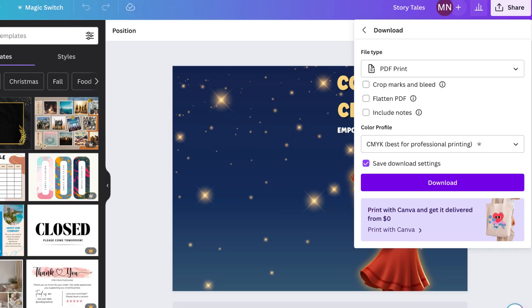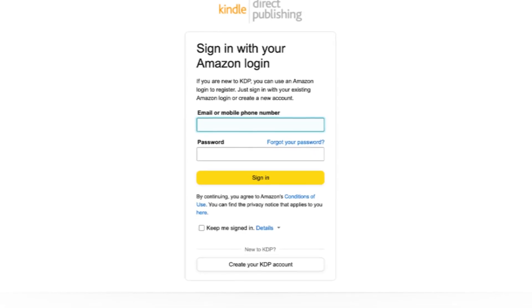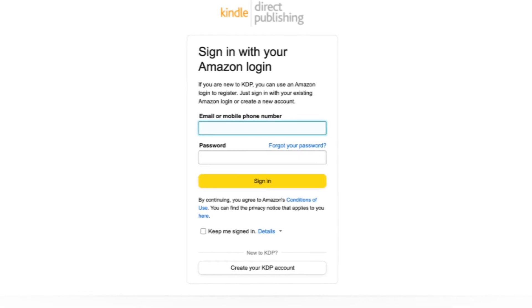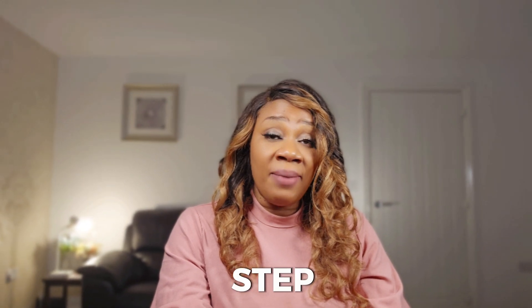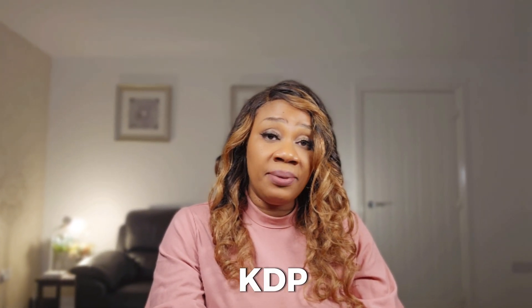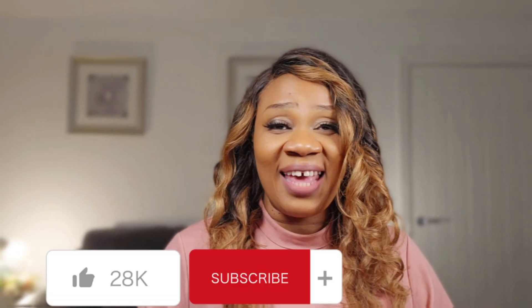The next step is to download the stories and book cover as a PDF print, then create an account on Amazon and upload your book. I won't cover that here, but I'll link my video where I show step by step how to upload books on Amazon KDP. If you've enjoyed this video, don't forget to give it a like and subscribe for more videos, because you don't want to miss what I have in store — until then, have a fantastic day.